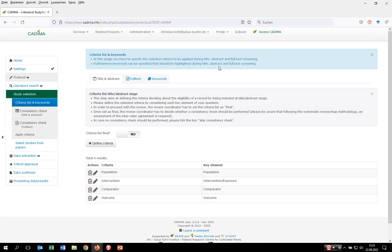Very importantly when developing the selection criteria, please consider inclusion criteria. The reason for this is that whatever criterion is rated with no throughout the screening process, this record is excluded from your review.